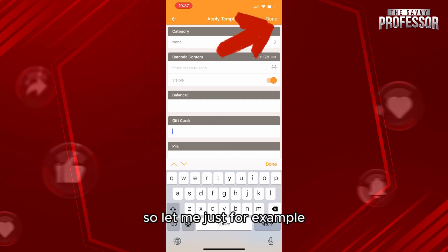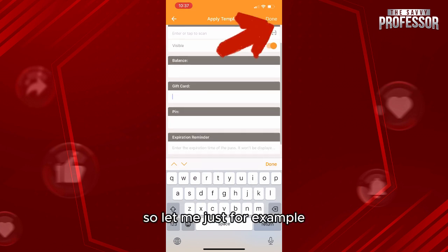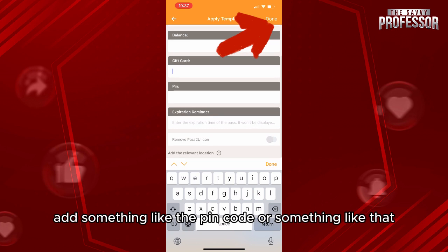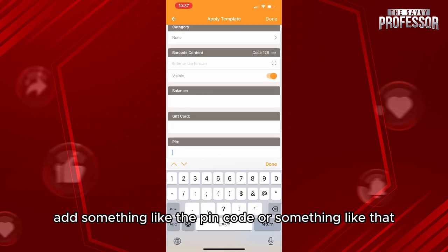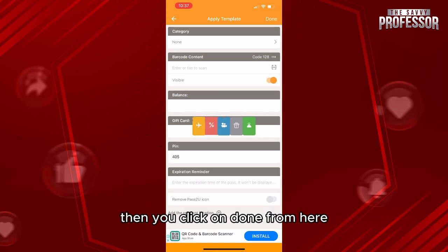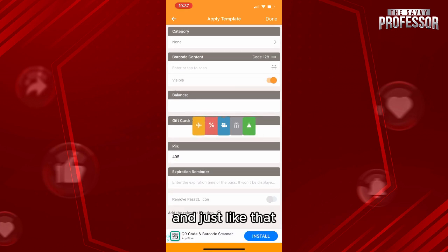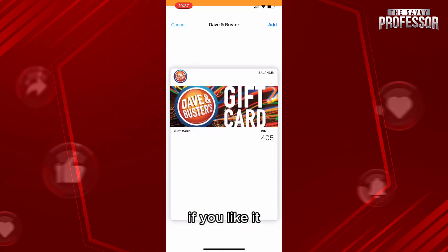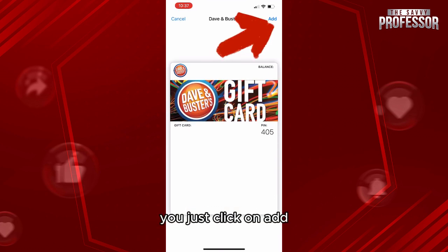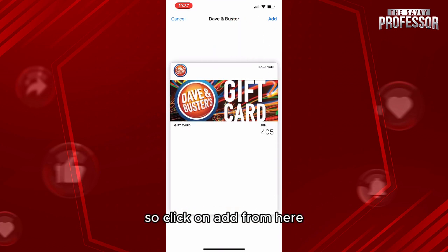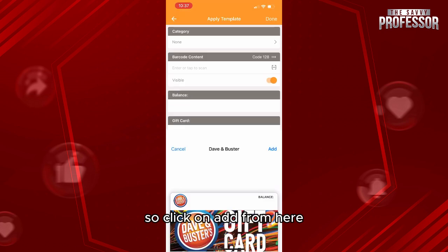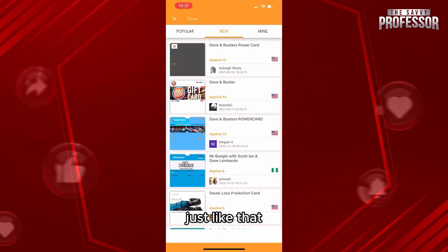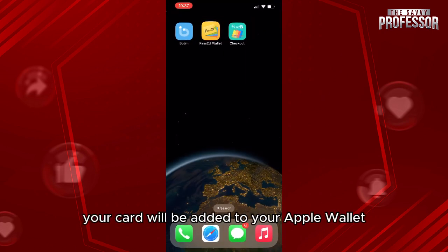For example, add something like the PIN code, then click on Done. Just like that, they will ask you to verify the template. If you like it, click on Add.